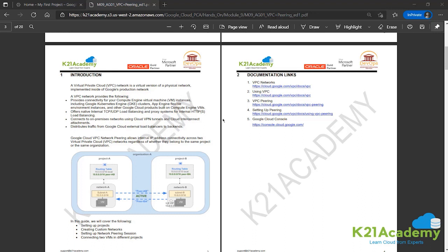Now the new term here is peering. Peering allows for internal IP connectivity between two different VPC networks. Internal IP connectivity is different from using external IP addresses for connection. VPC peering can be between two networks in the same project or same organization, or even in different projects. In this activity guide we'll be using two different projects and establishing a peering connection between them. VPC peering allows workloads in different networks to communicate using internal IP addresses.